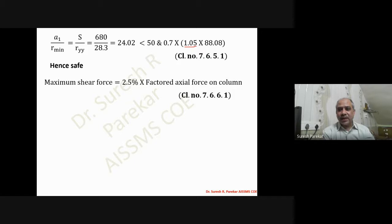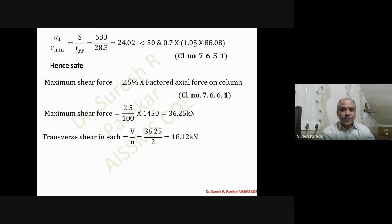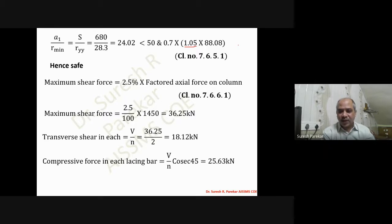The maximum shear force per clause 7.6.6.1 is 2.5% of the factored axial force on the column, giving 36.25 kN. The transfer shear in each lacing plane is V/N = 36.25/2 = 18.12 kN. The compressive force in the lacing bar is (V/N) × cosec 45° = 18.12 × cosec 45° = 25.63 kN.